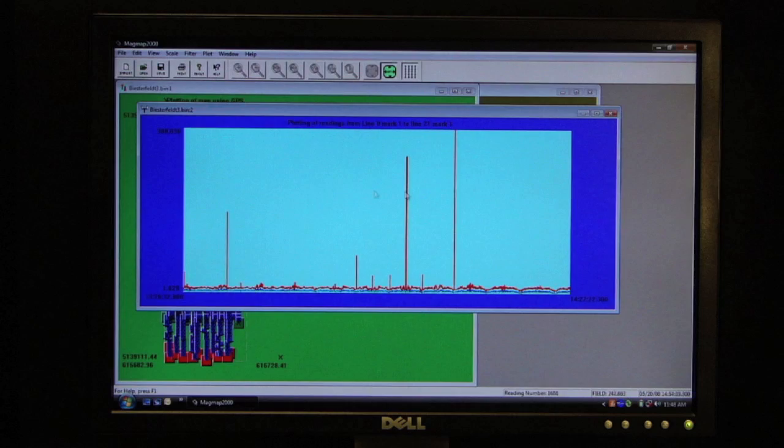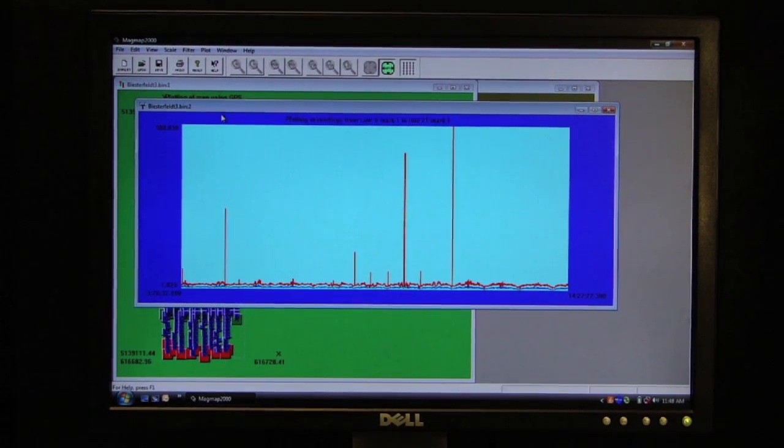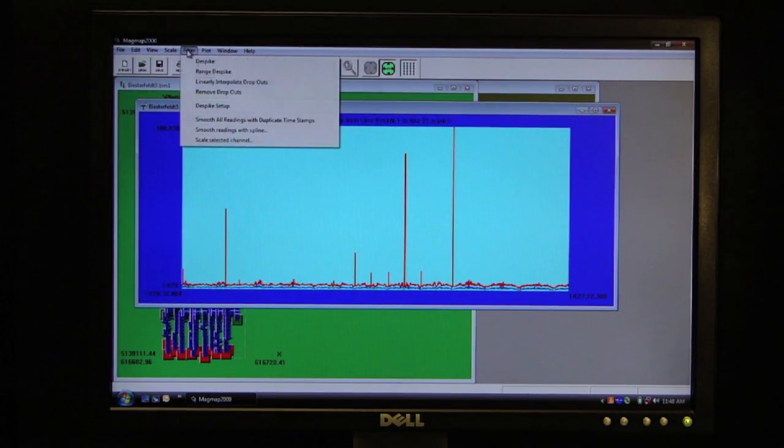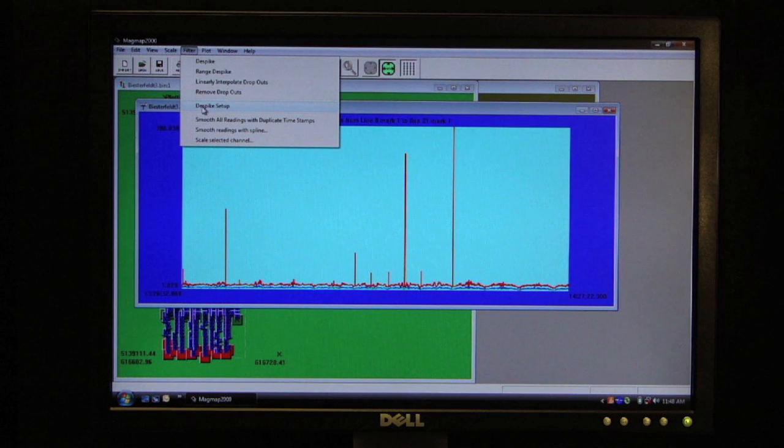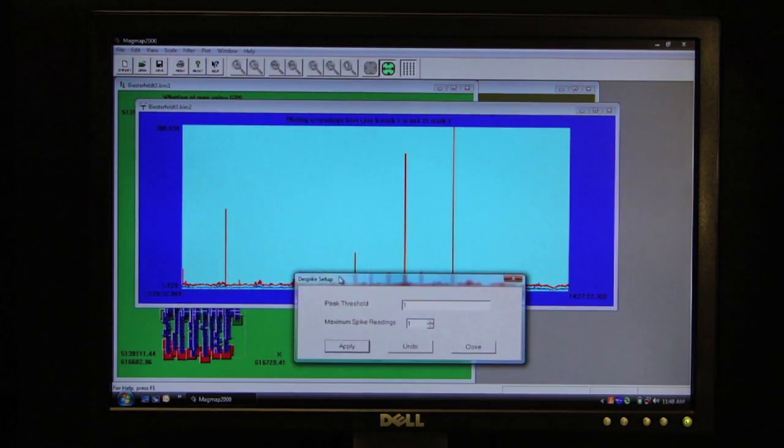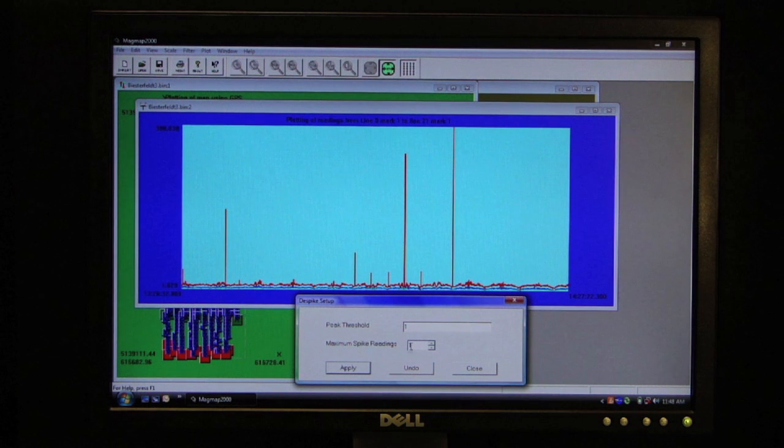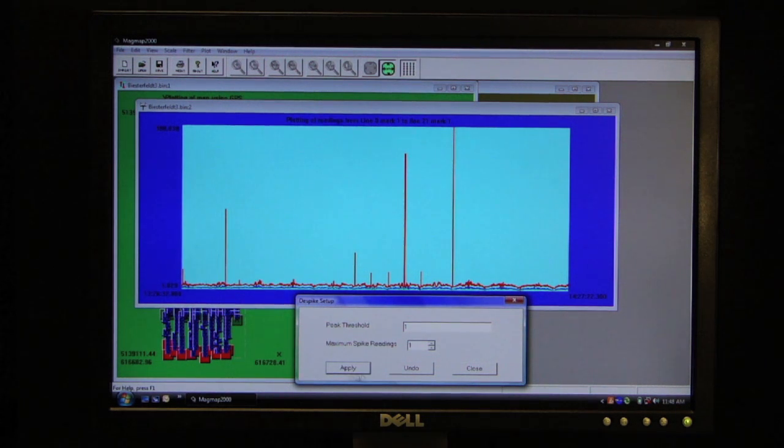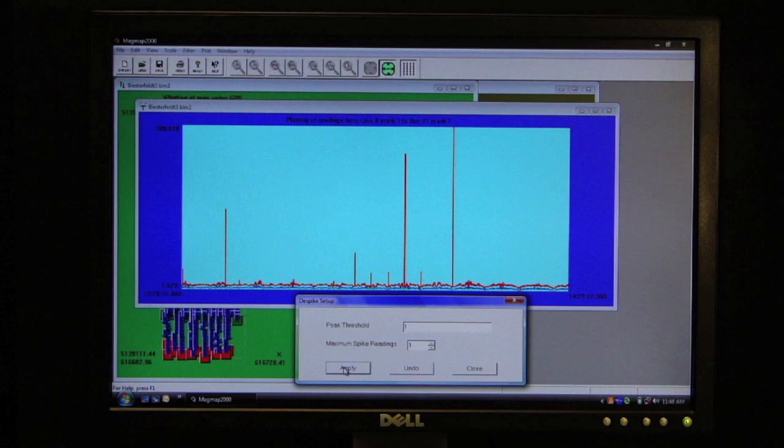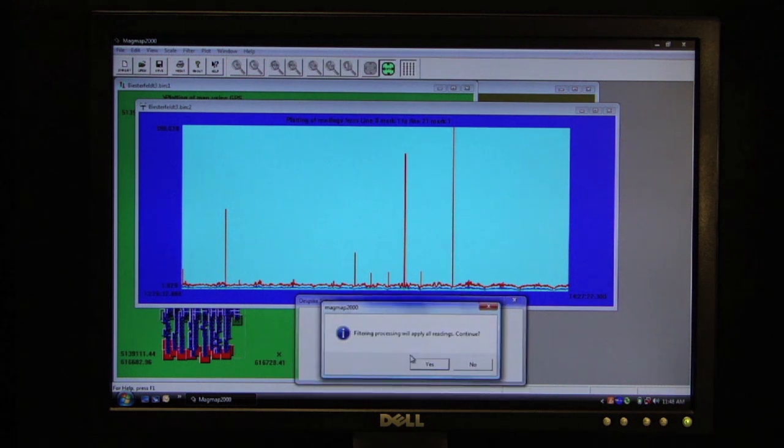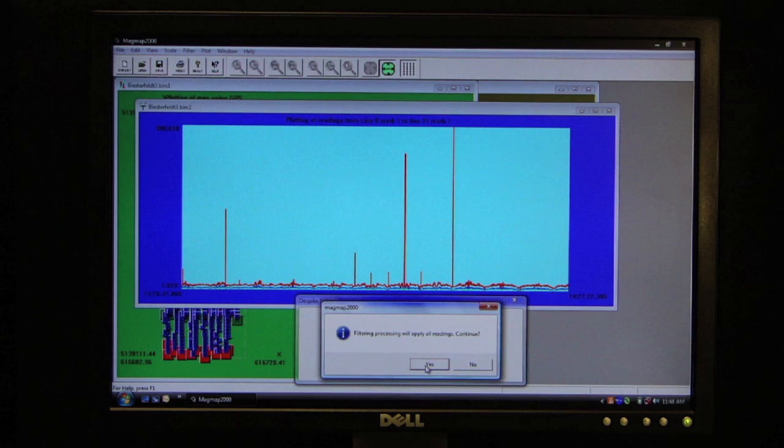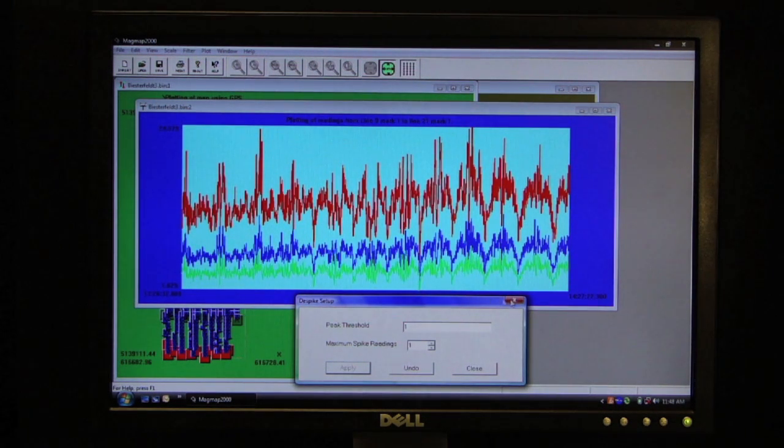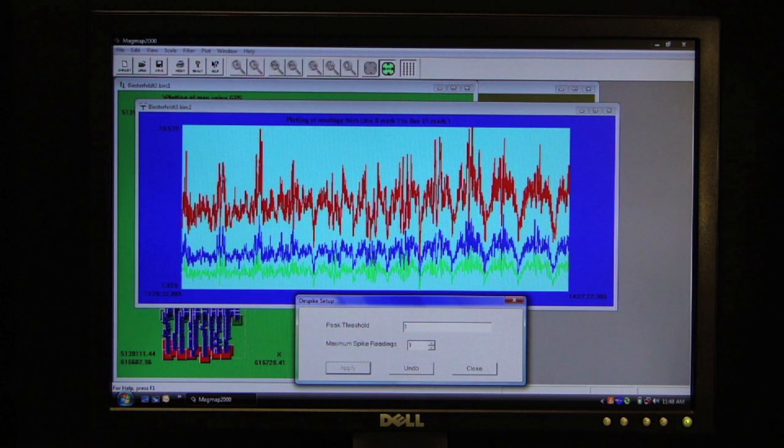So what we want to do is get rid of these spurious spikes. We use a filter. Click on filter and despike filter. And I am going to simply apply that despiking. And it will apply to all readings. And it auto-scales. You notice those large spikes have been eliminated.